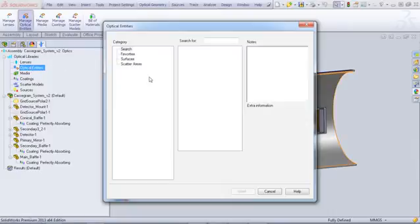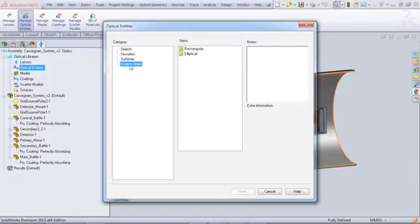The Optical Entities includes the Optical Surfaces and Scatter Areas that are unique to the APEX add-in.